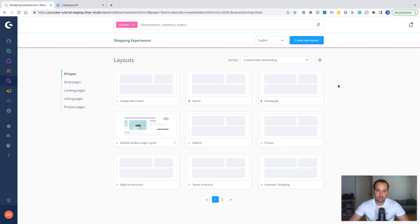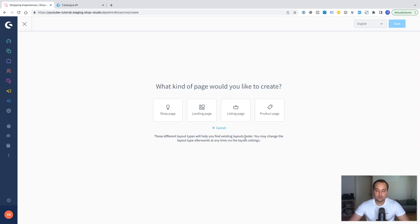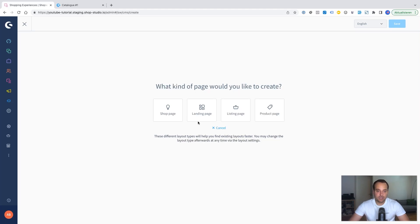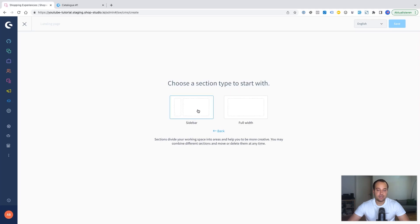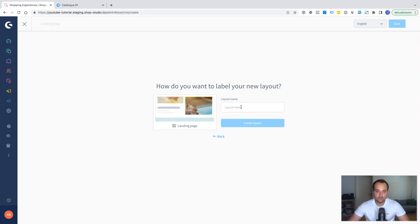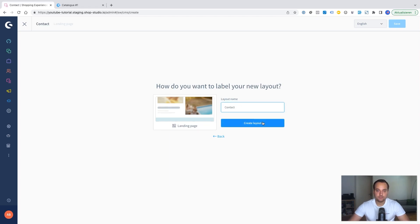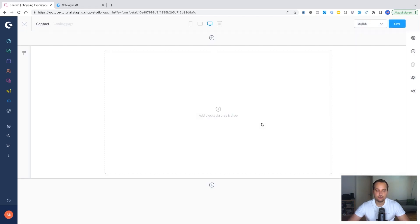It doesn't really matter because this contact form is just a simple CMS element and it can be inserted basically everywhere. Let's create a new landing page. We choose full width. We name it contact. Create a new layout and afterwards we got this free space.